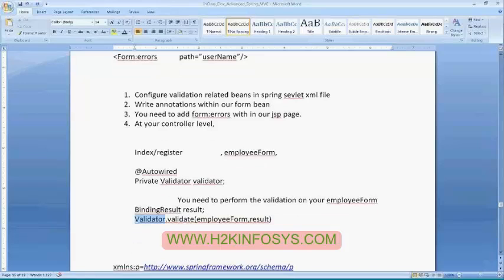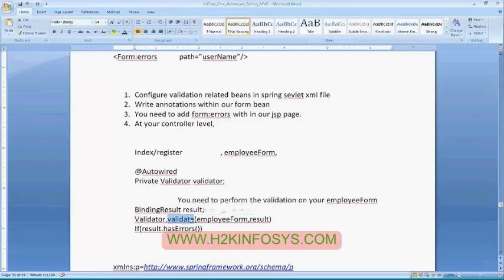Forward the request to the validator method. Once after that, verify the result. Once you have called the validator dot validate method, Spring will perform the validation by taking the help of the default annotation bean validator. Once after that, if there are any errors, it will provide that in your result object.